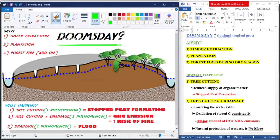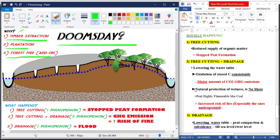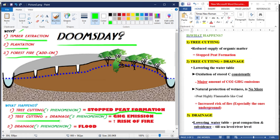So do we have a doomsday? Yes, because of timber extraction, plantations, and forest fire during dry season. What happens first is tree cutting, which reduces the supply of organic matter, and in return stops peat formation — this is bad. The second issue is tree cutting combined with drainage.